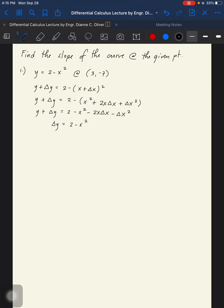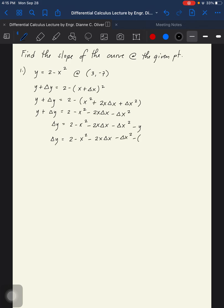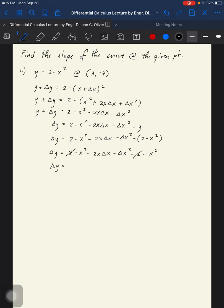We have 2 minus x squared minus 2x delta x minus delta x squared. Then we subtract y from both sides. Since y equals 2 minus x squared, we can cancel positive 2 and negative 2, and negative x squared and positive x squared. So what's left is delta y equals negative 2x delta x minus delta x squared.